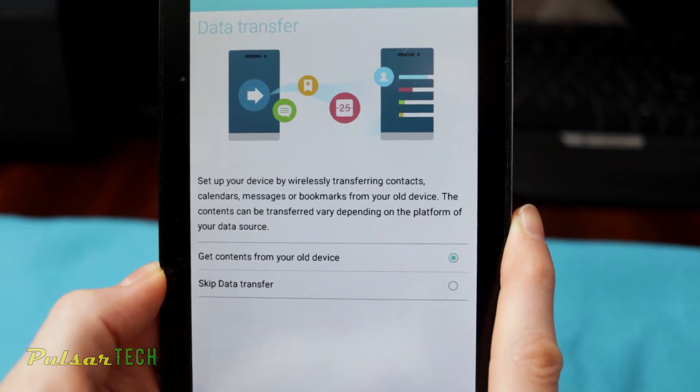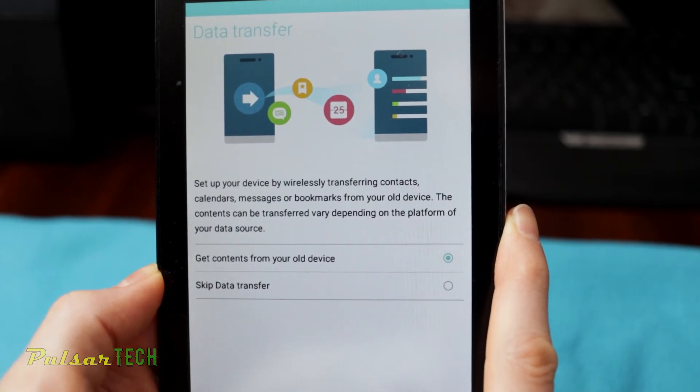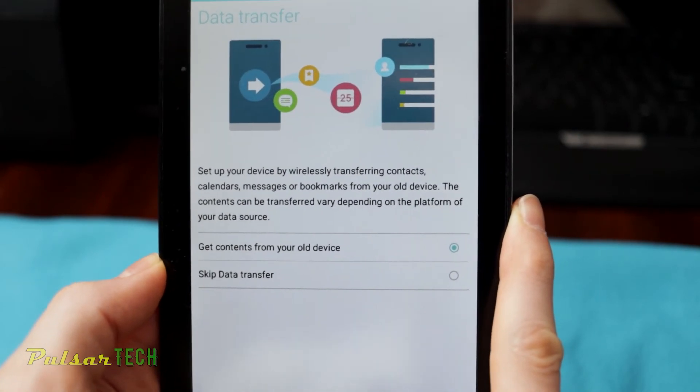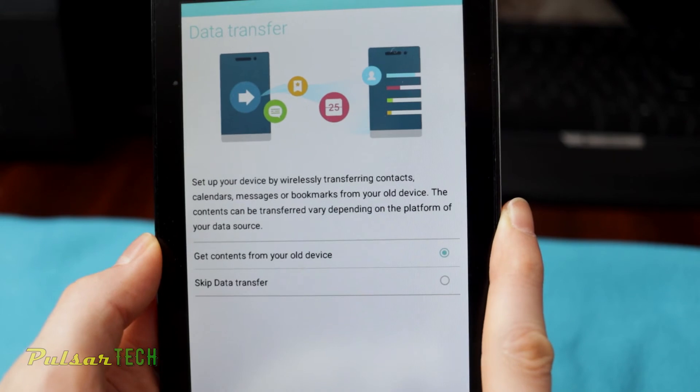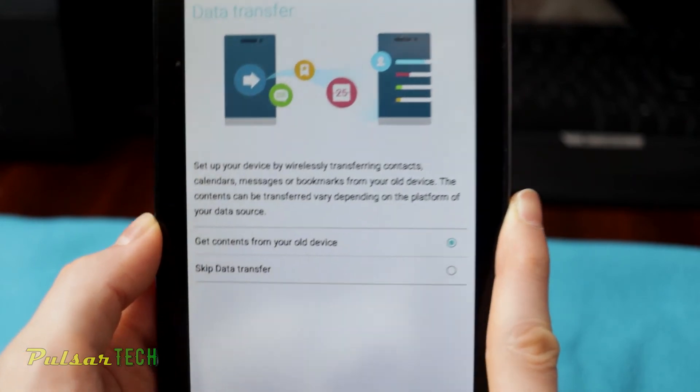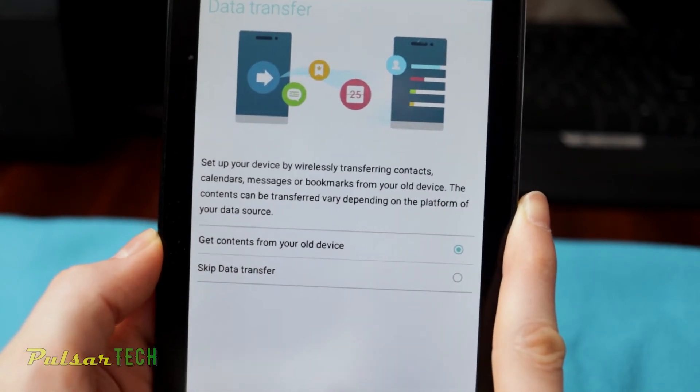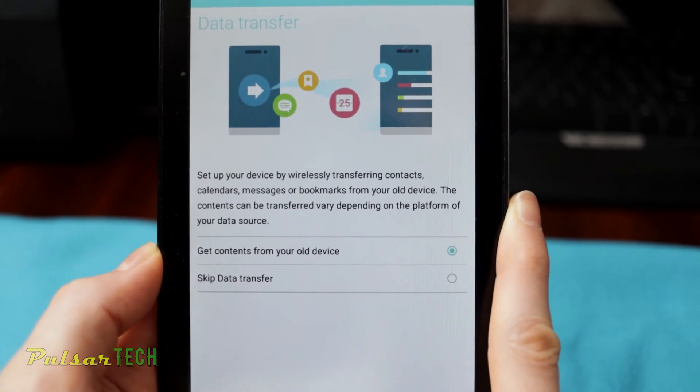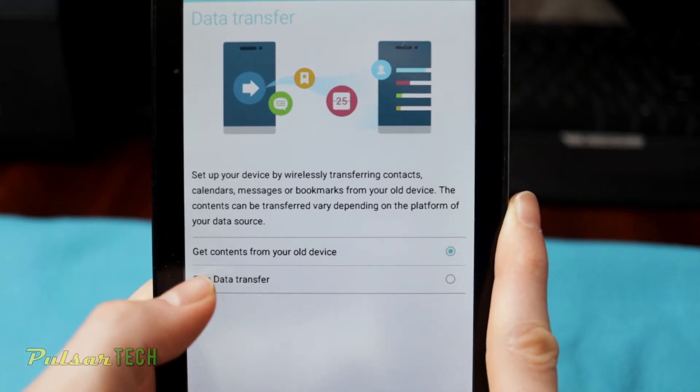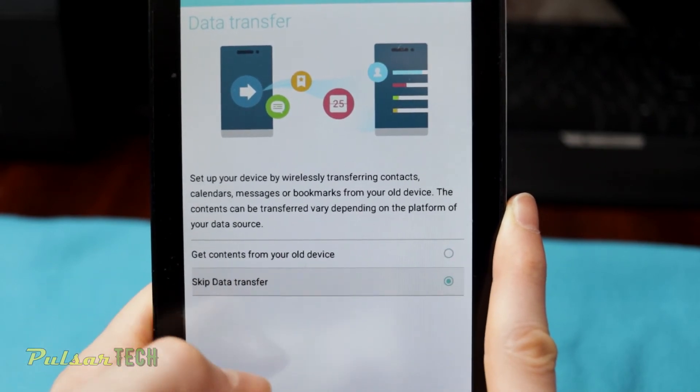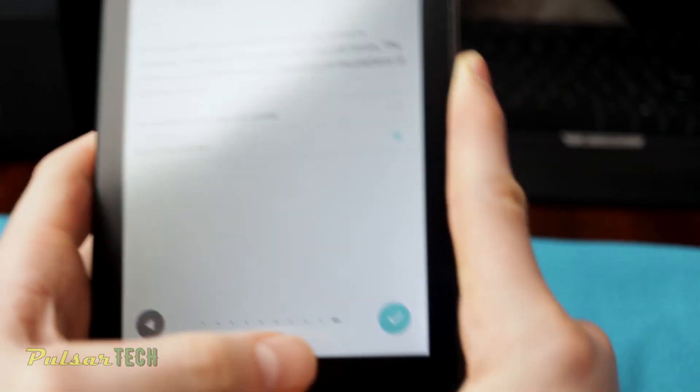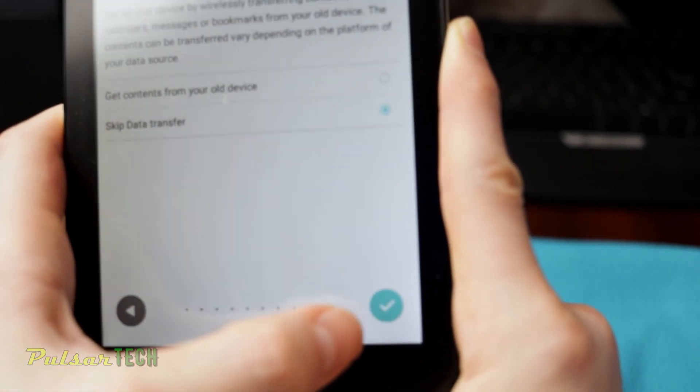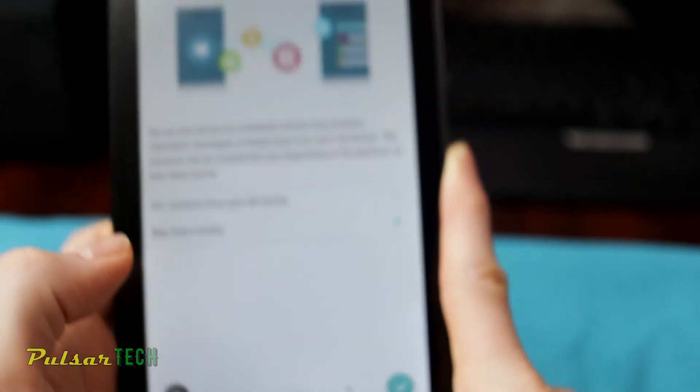If you're not transferring it, like in this case we just did a factory reset and we're not actually transferring anything from the old device, you can just choose skip that transfer and press check mark done.